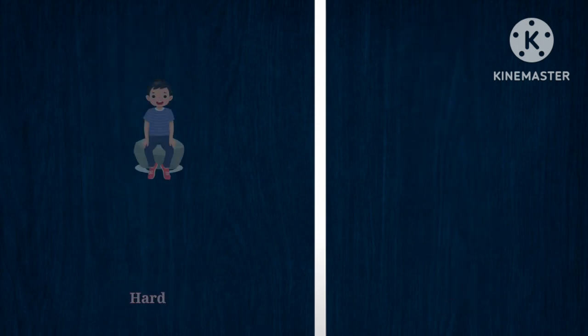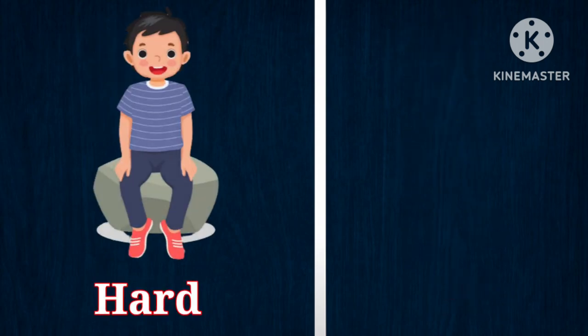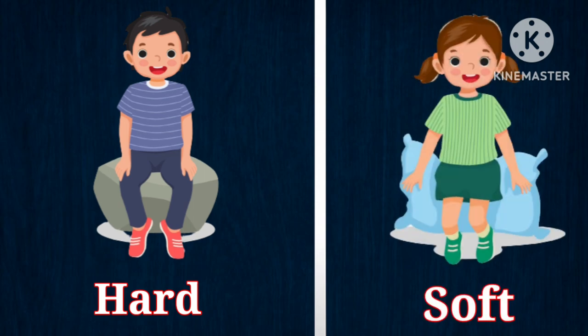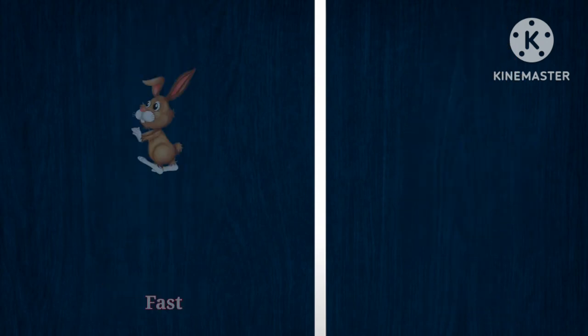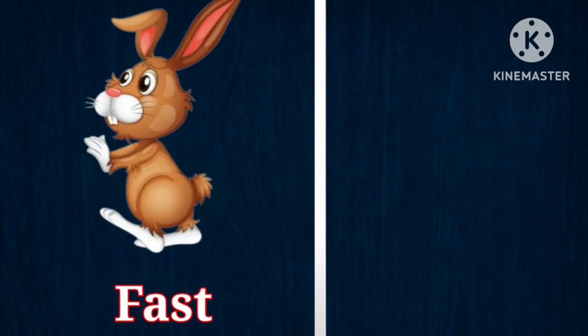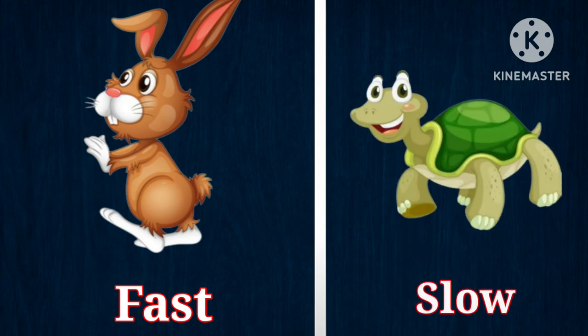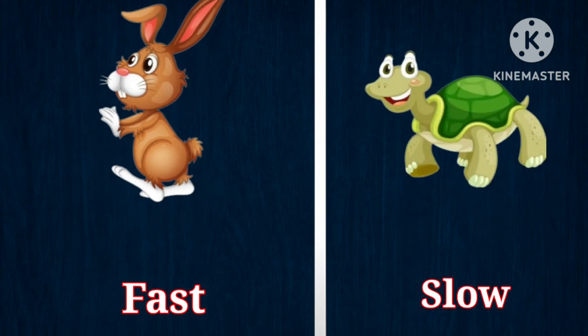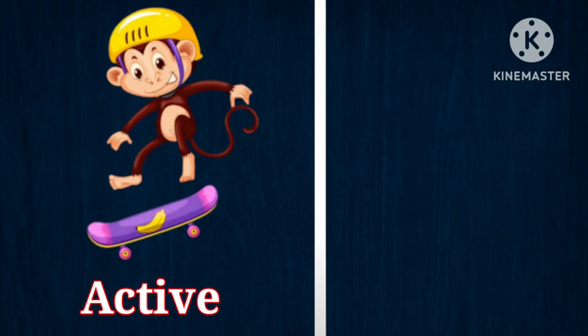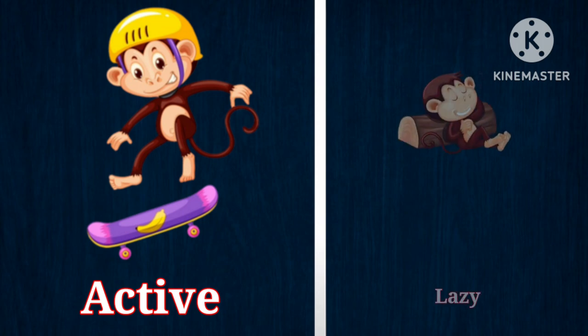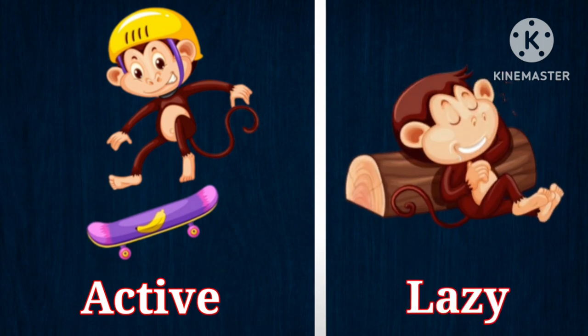Hard, opposite is soft. Fast, opposite is slow. Active, opposite is lazy.